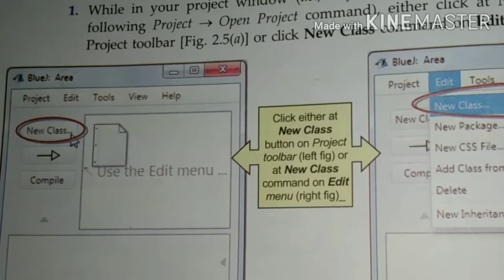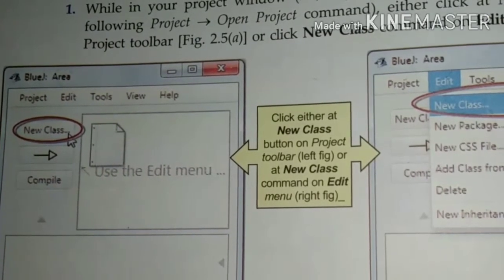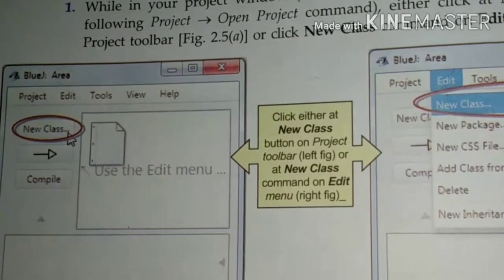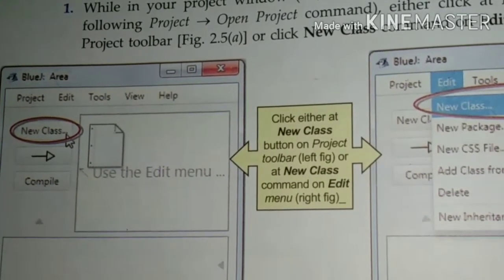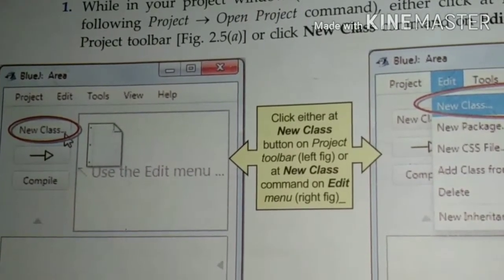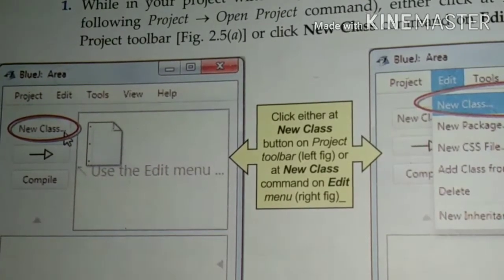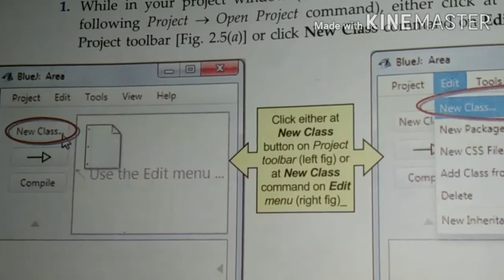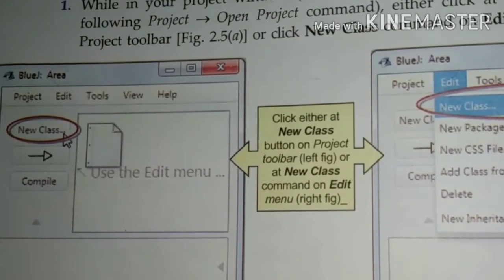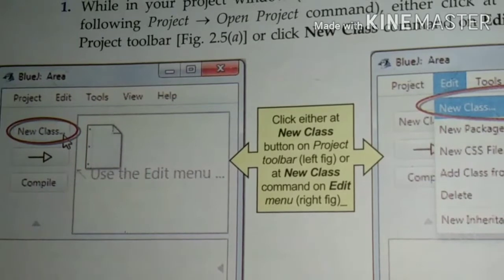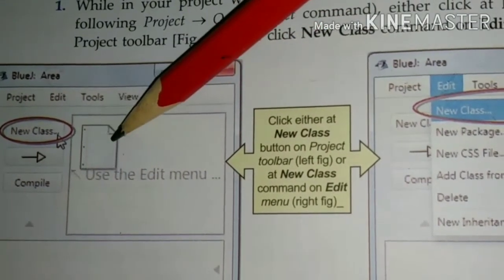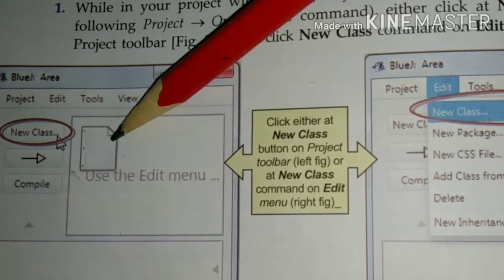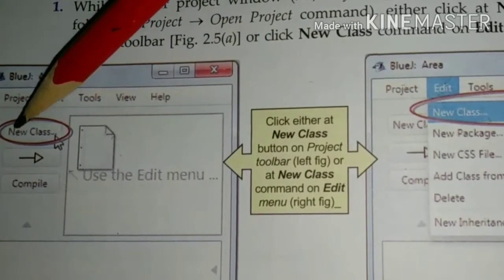For creating a project, first of all go to Start, All Programs, BlueJ. After clicking on BlueJ, we will click on New Project. Write the name and the location of your project, then click OK or Create. That is how you have created your project.